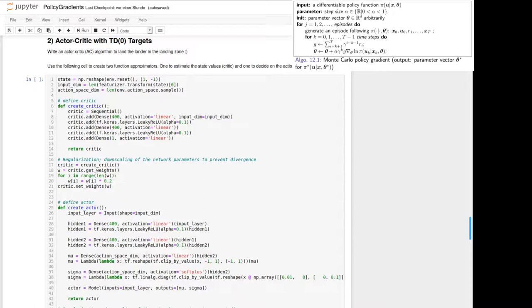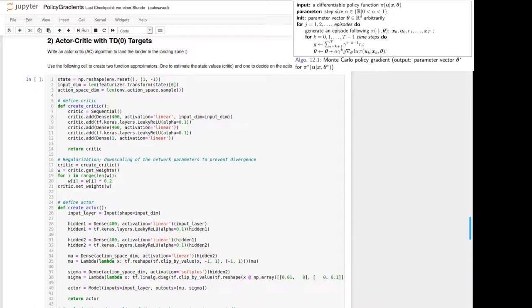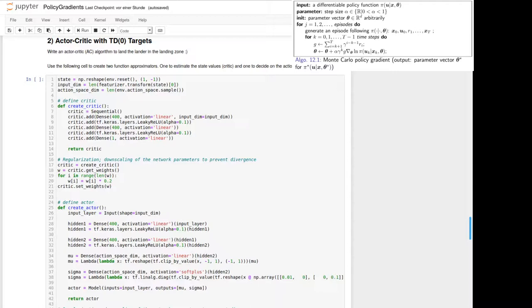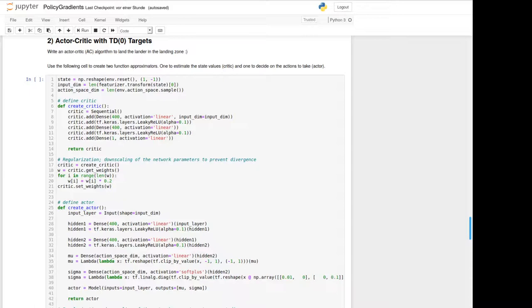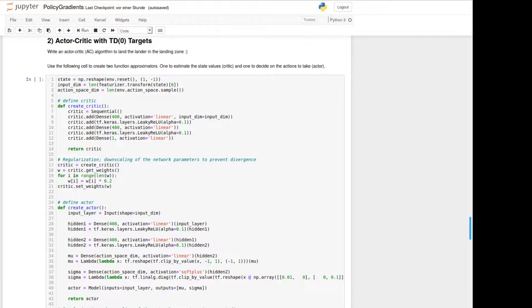In lecture we've learned to use some baseline next, where we add some term to the gradient policy to reduce some variance effects. This results then in a reinforce algorithm with baseline, where we've used as baseline function the state value function. The difference we have learned as advantage function. We can interpret it in a way that it's a difference of taking an arbitrary action and following from then on the policy pi compared to the state value, if we directly would have followed the policy pi. And depending on that we will update our weights.